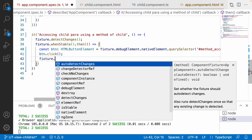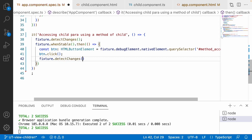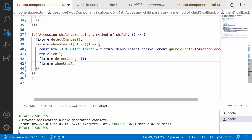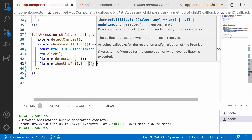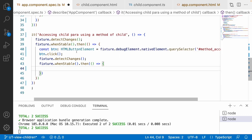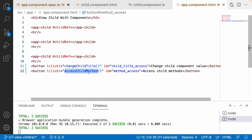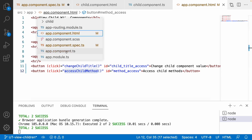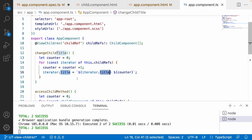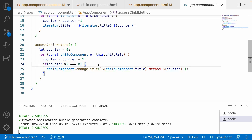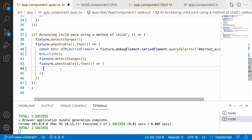After clicking, I call fixture.detectChanges() and in the whenStable callback I check the results. Looking at app.component.html, clicking calls accessChildMethods. In app.component.ts, it updates the child method title only when the child index is divisible by two - meaning only even child selectors are updated. That is what we will verify in this spec file.